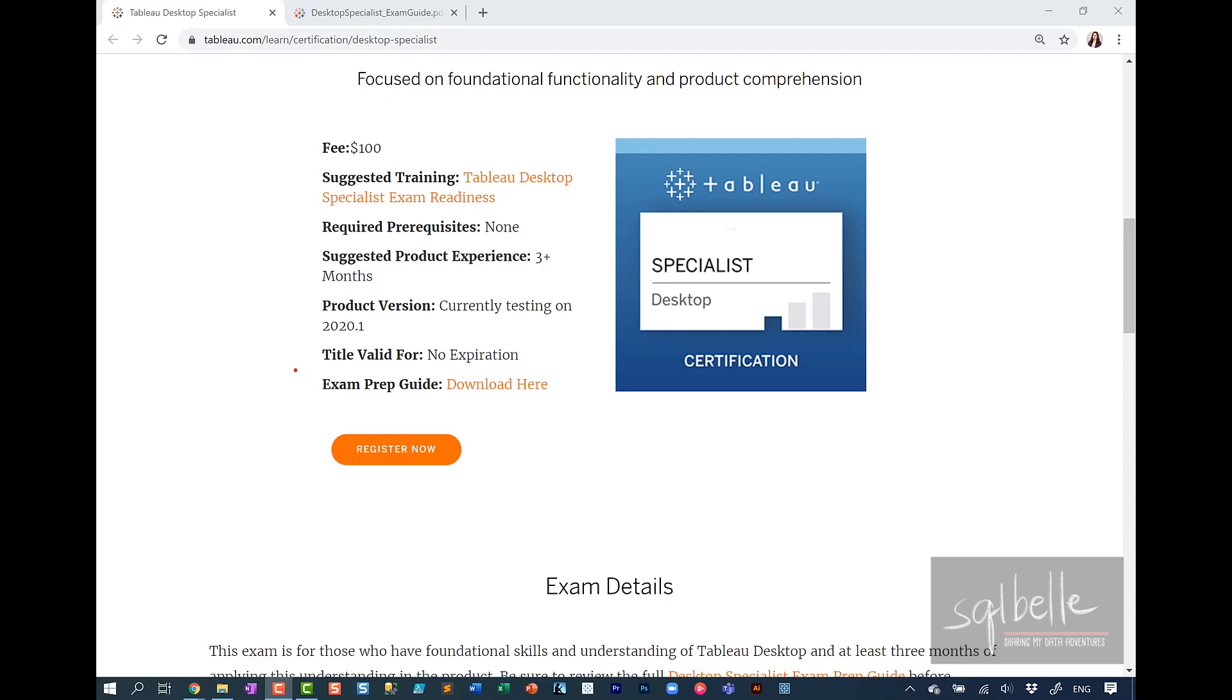In this video, I want to walk you through the hands-on portion of the exam prep guide for the Tableau Desktop Specialist Certification.